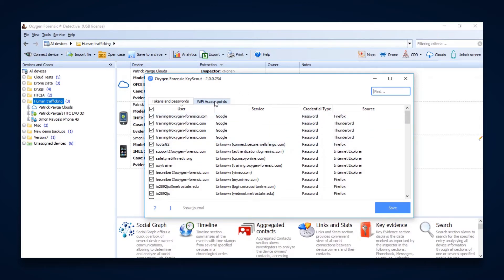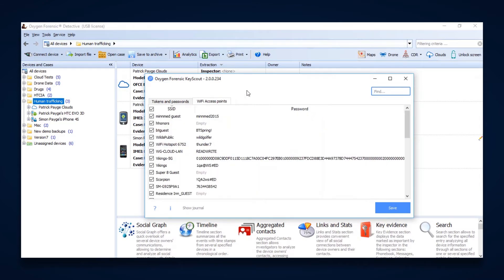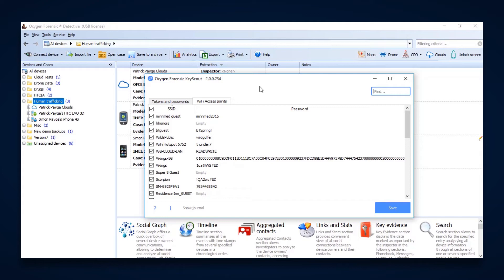And then again, you can also click on the tab, the Wi-Fi access points, and this is going to give you all of the Wi-Fi that has been connected with the passwords. And again, this doesn't always mean this computer was necessarily connected to these Wi-Fi access points, but the user was connected to these Wi-Fi access points, and that could be from a number of different devices as well.